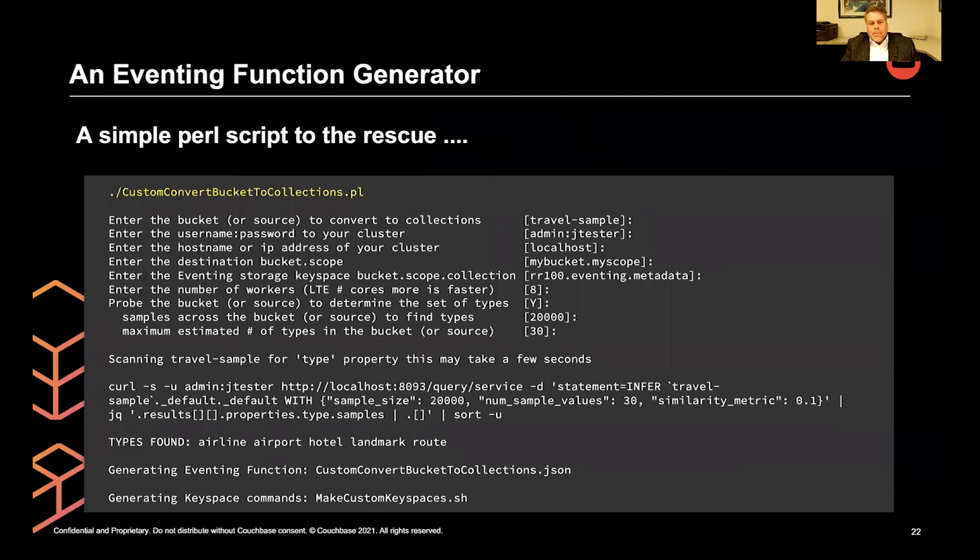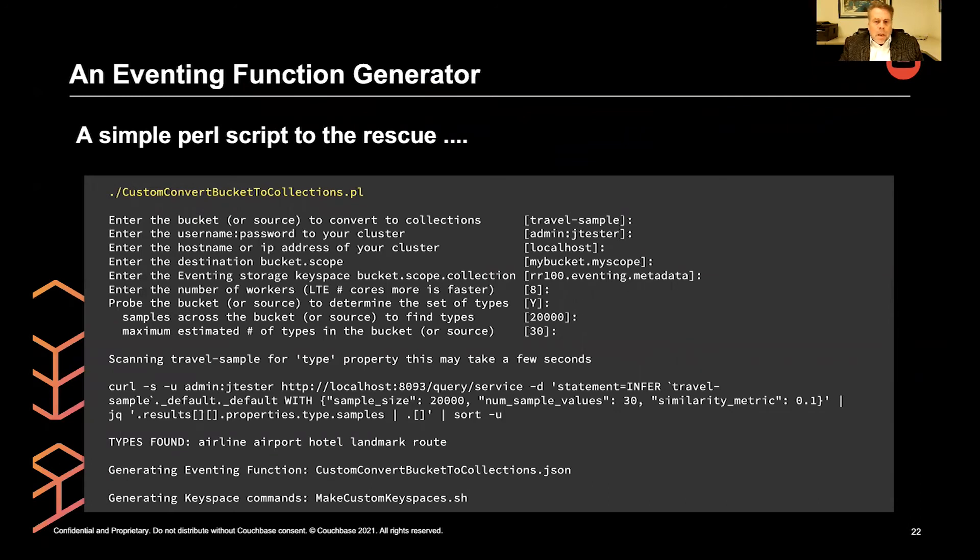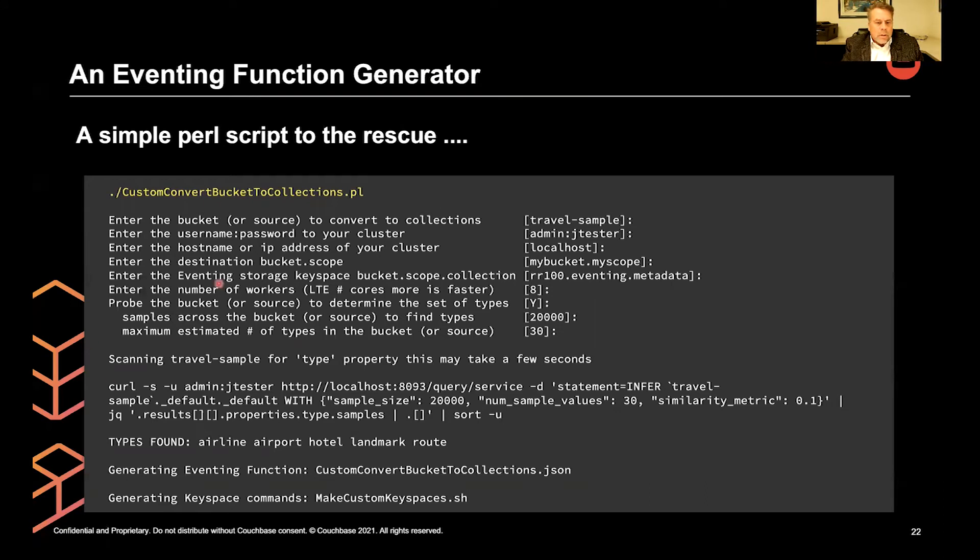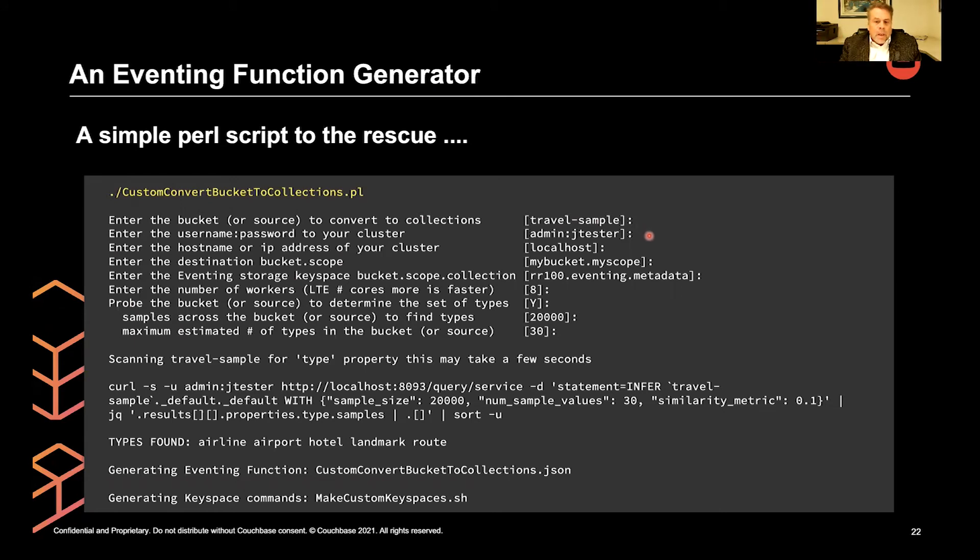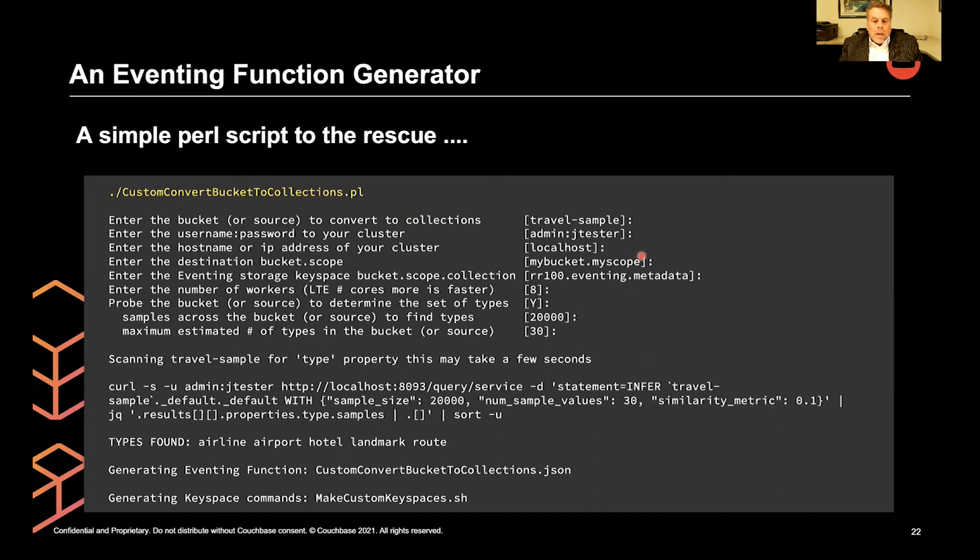So automation. I wrote a simple Perl script, came to the rescue for me. And what we want to do is we want to show a series of questions that the script asks. It just says what's the source bucket you want to convert? It always assumes default, default, like you just did a 6.x to a 7.x upgrade. It asks for your password, username and password. It asks what the IP address is of your cluster.